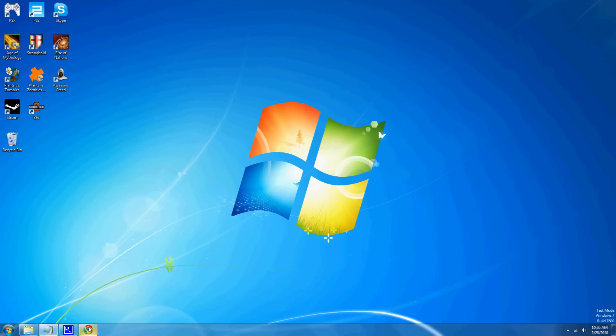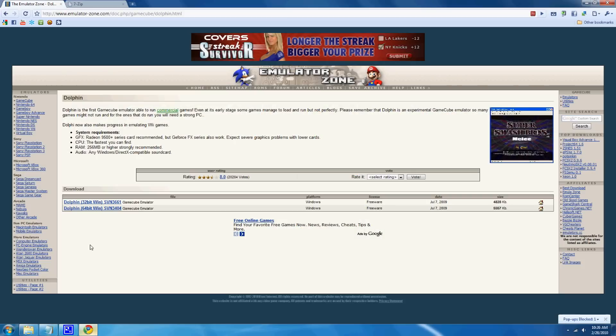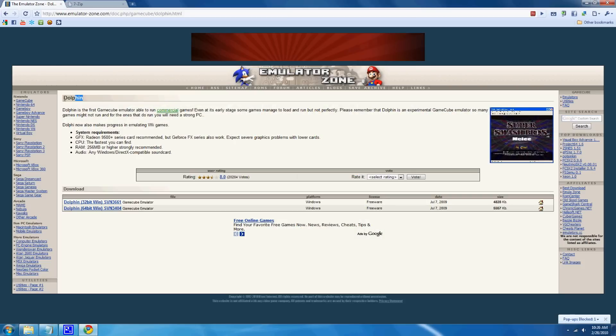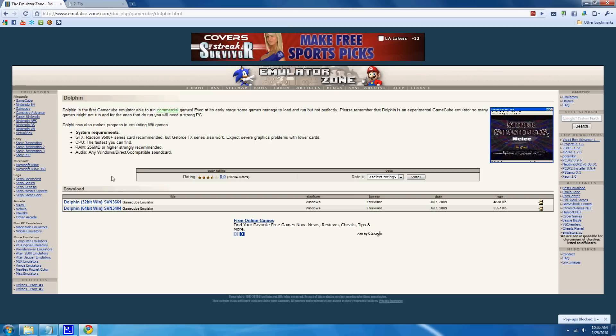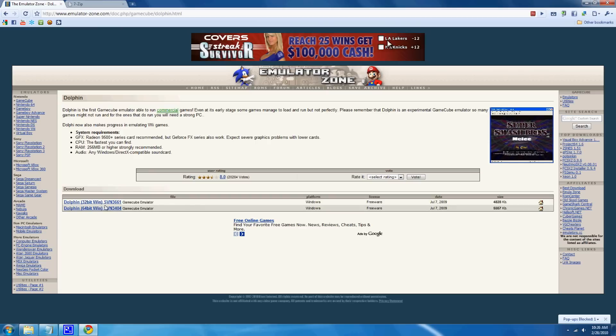What you're gonna need to do is go to the emulator zone. You can find this by just googling dolphin emulator for Wii, and it'll come up with emulatorzone.com. According to your computer, you're gonna download a 64-bit or 32.